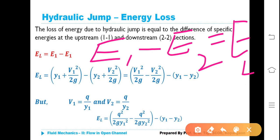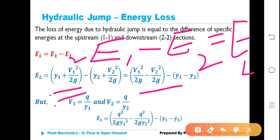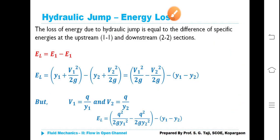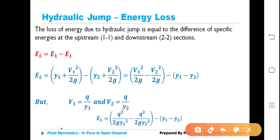We can write specific energy at section 1-1 and specific energy at section 2-2 — we have already learned this in at least five to eight previous classes. E1 is nothing but Y1 plus V1 squared by 2G, and E2 is Y2 plus V2 squared by 2G. Note that in some books Y1 is written as H1 or d1 — don't worry about the symbols.